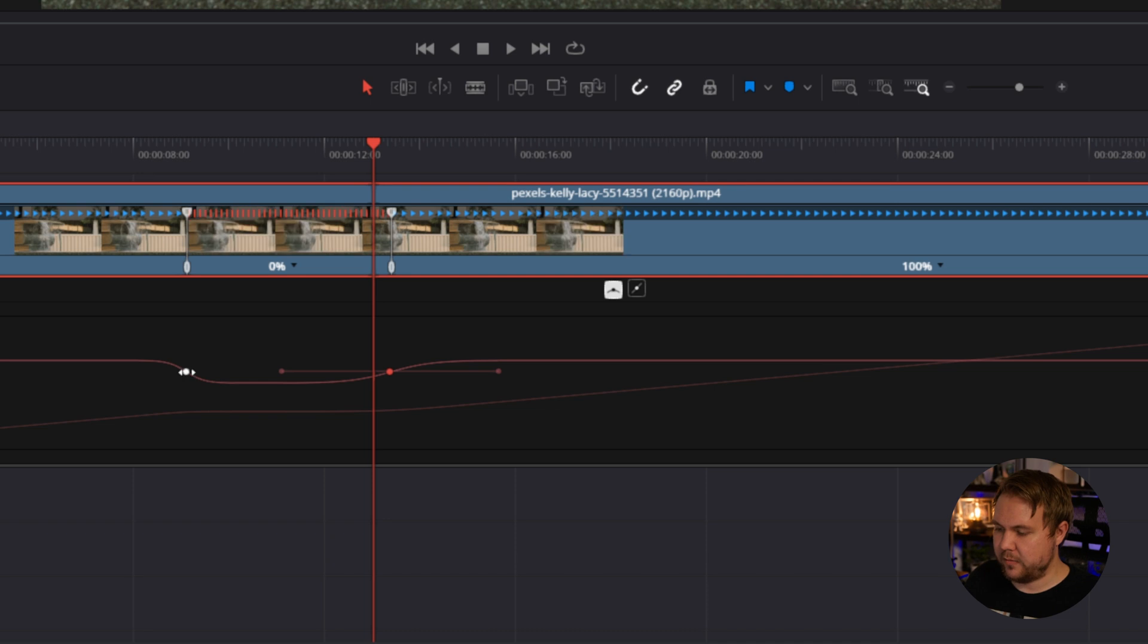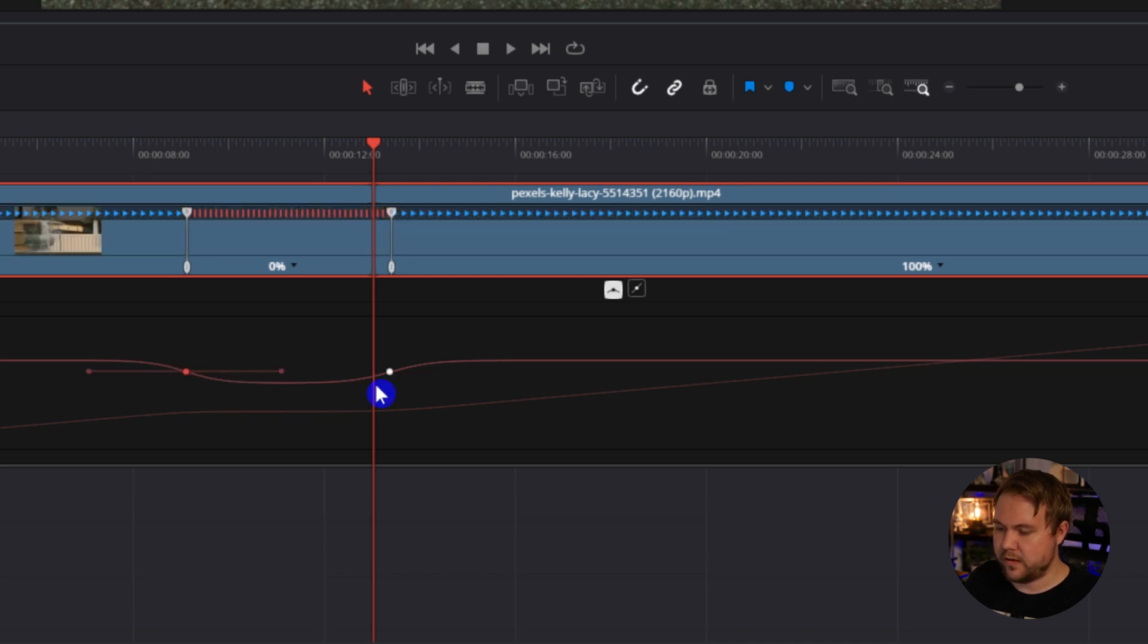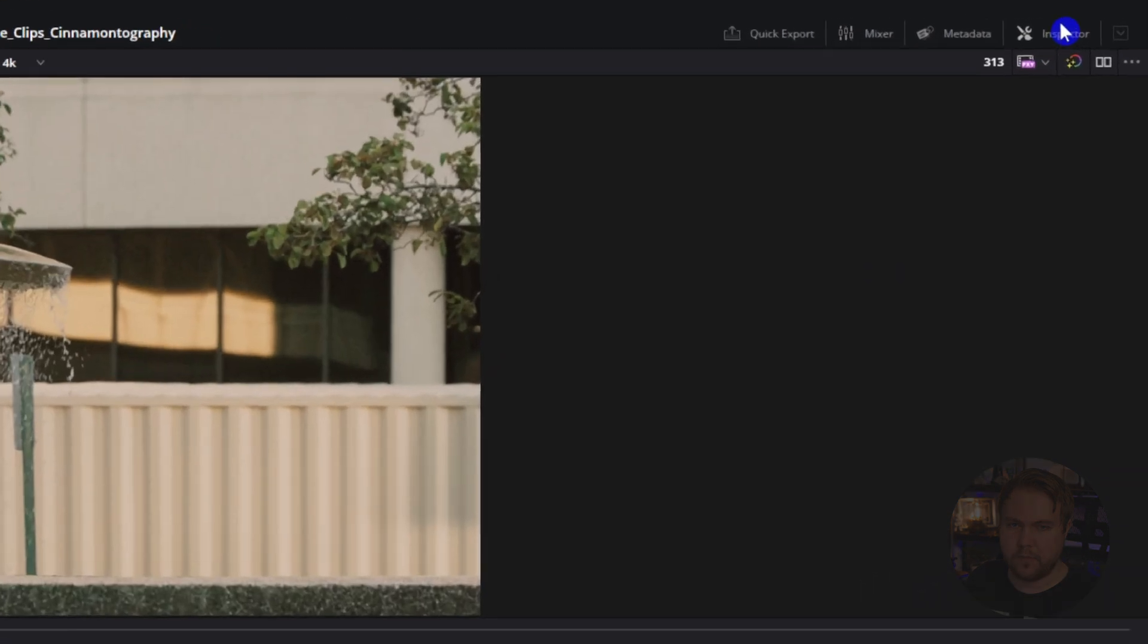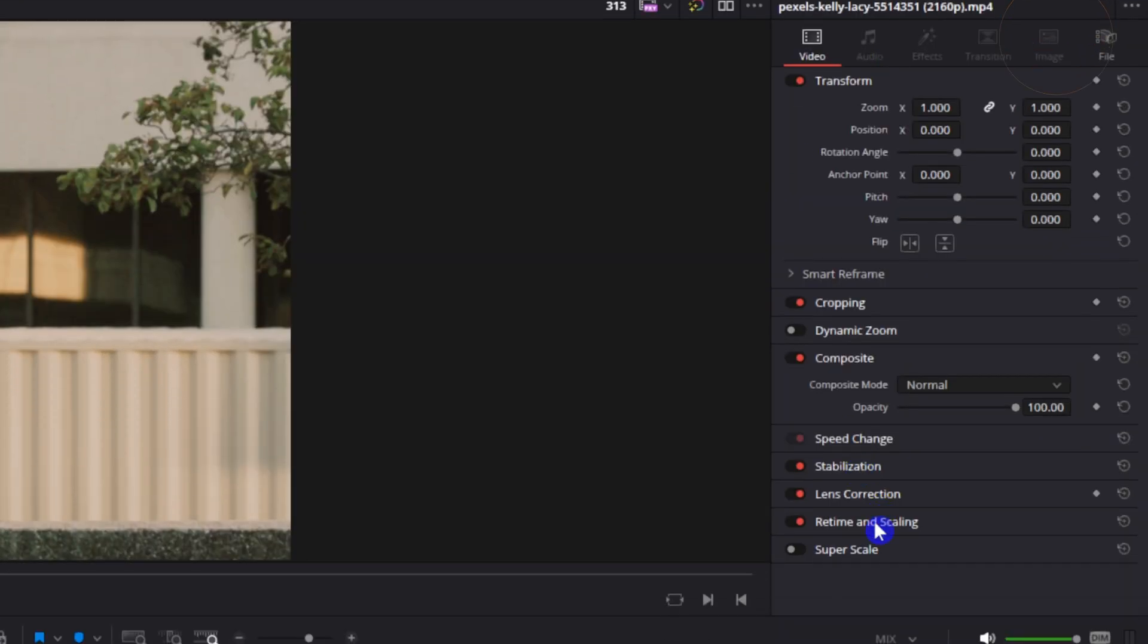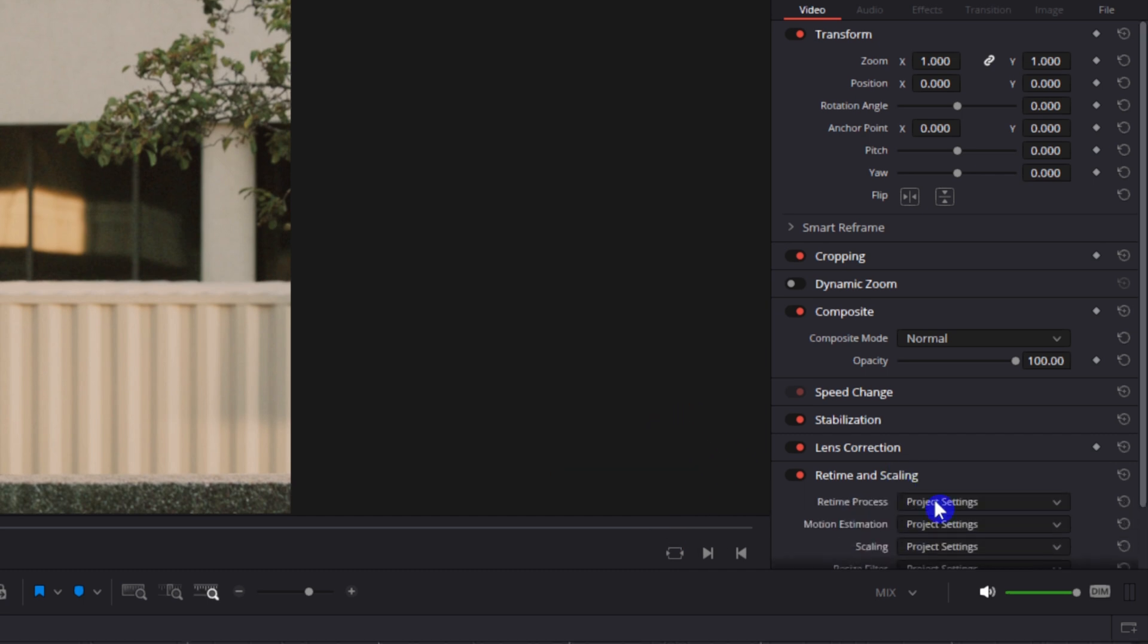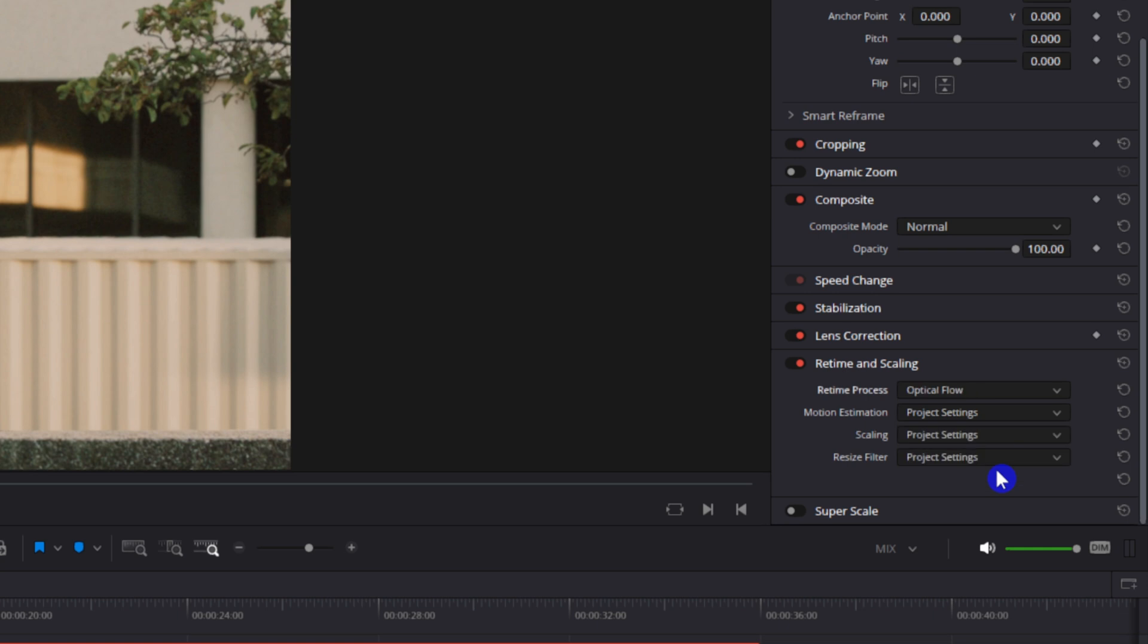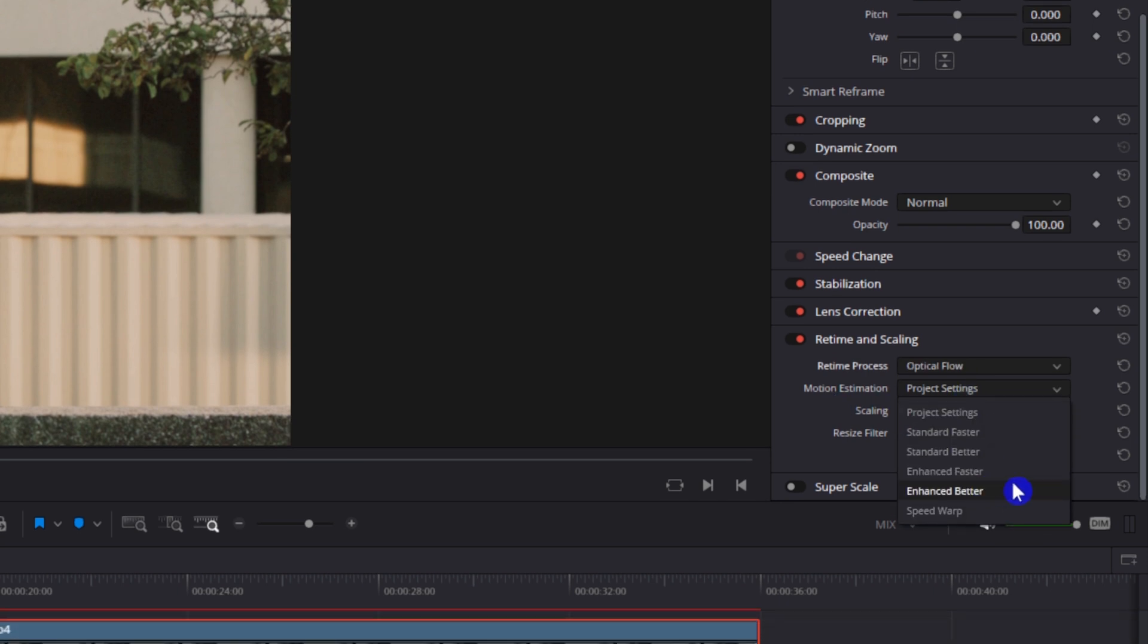I'll stretch it out a little bit more, do that one as well, and then come over to your inspector. If you don't see it, just come right up here, click inspector, and we're going to go down to our retime and scaling. From here, retime process, drop that down—optical flow, motion estimation, enhanced better.